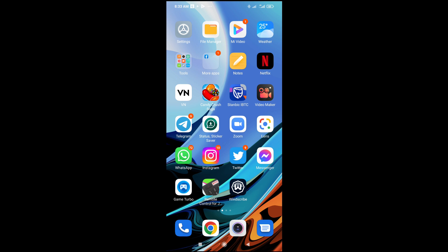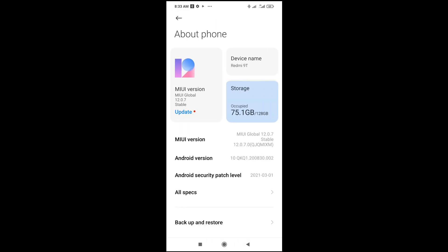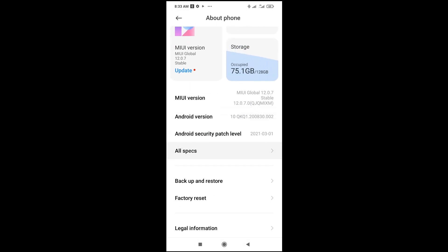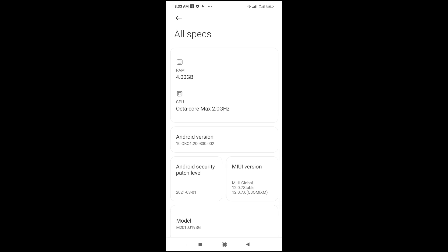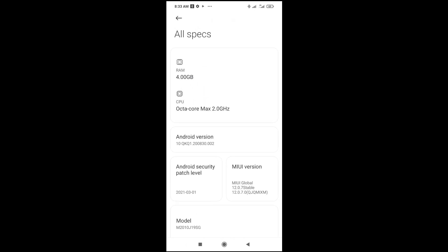So to do this, firstly click on Settings, then click on About Phone. You can scroll down and click on All Specs. As you can see right here, here is the RAM which is 4GB.